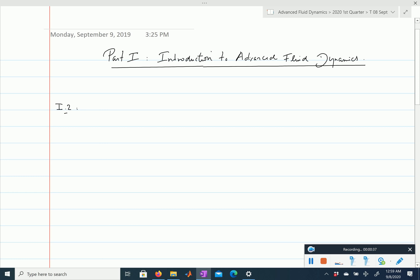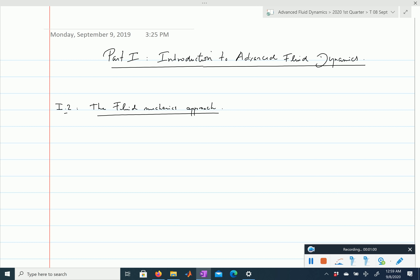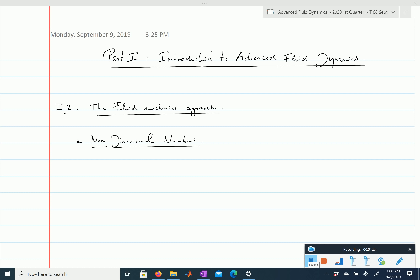We will first discuss non-dimensional numbers, because you see these a lot in fluid mechanics. Of course, they are not only seen in fluid mechanics, but this is really where they are used a lot.